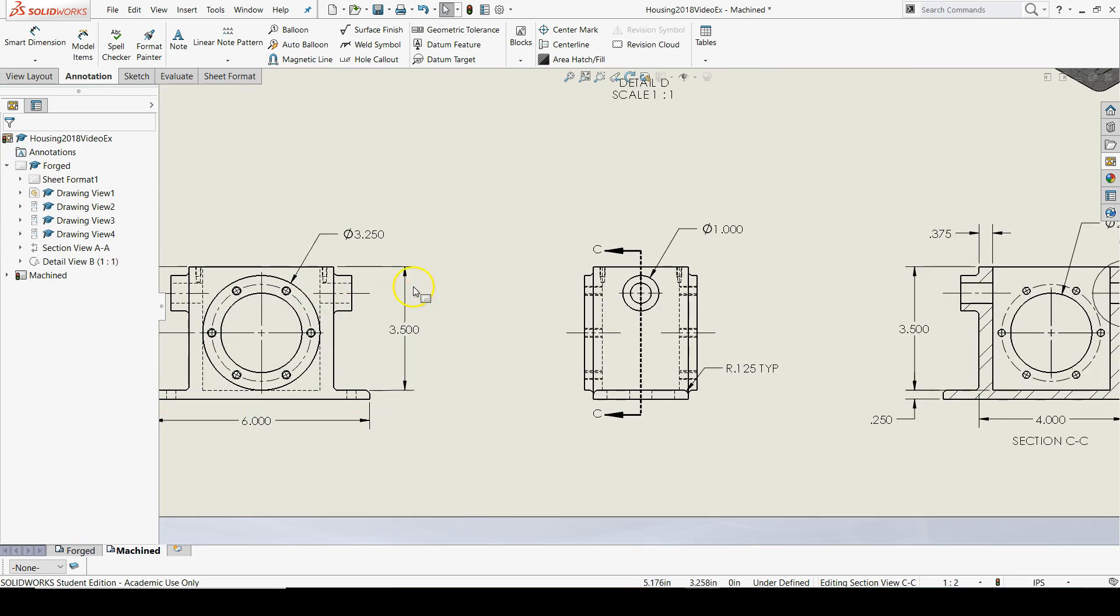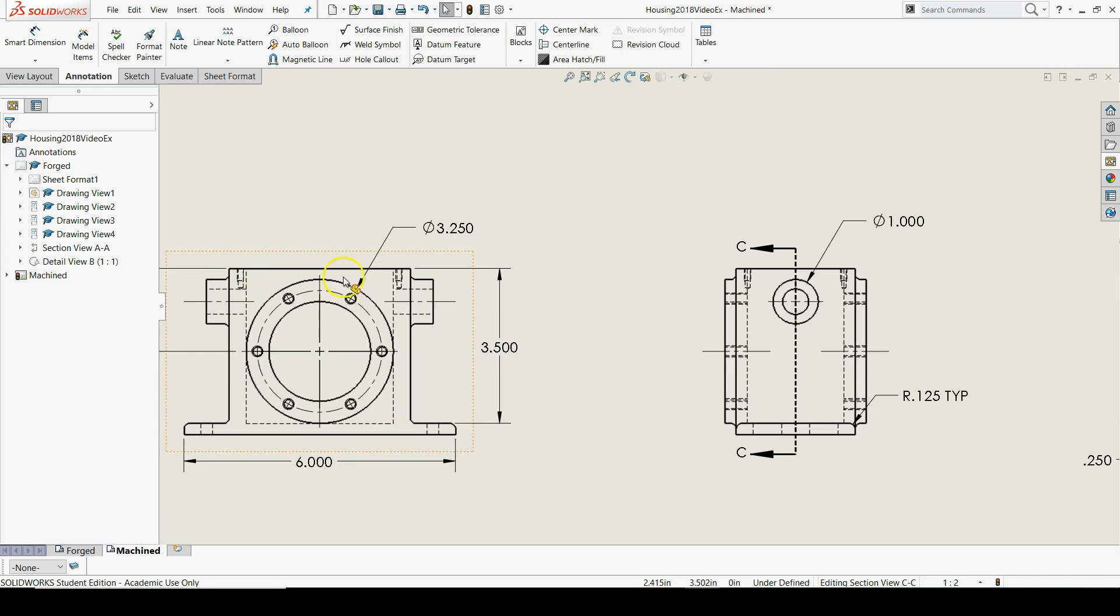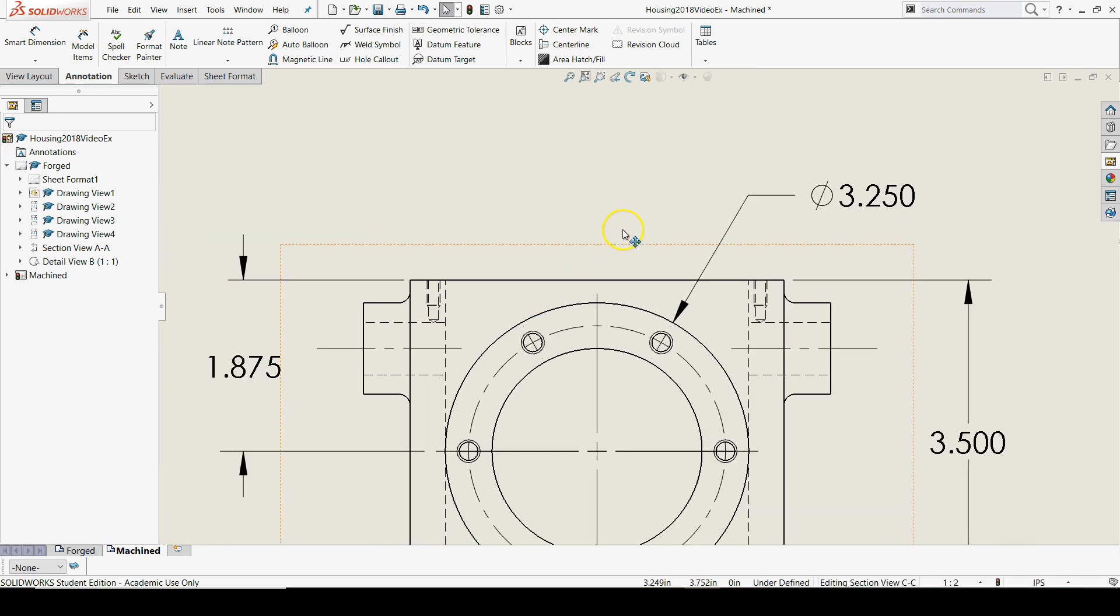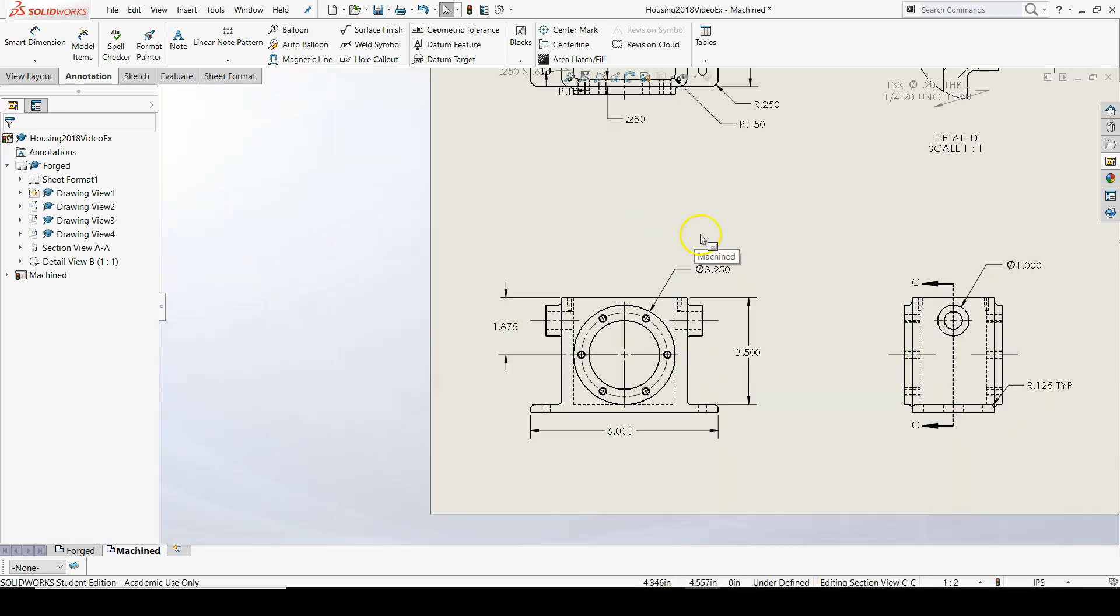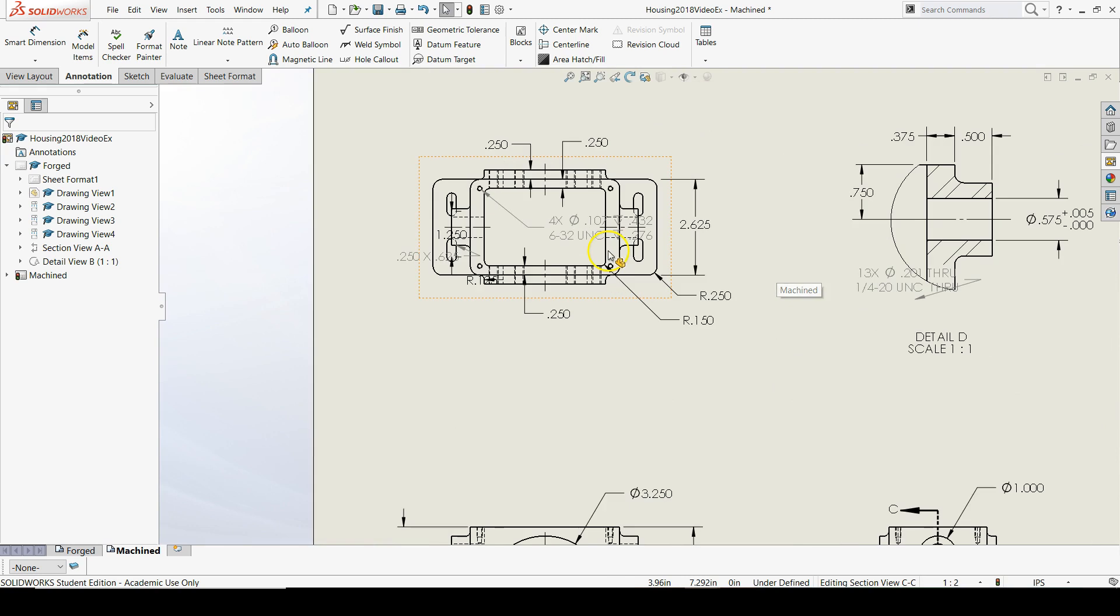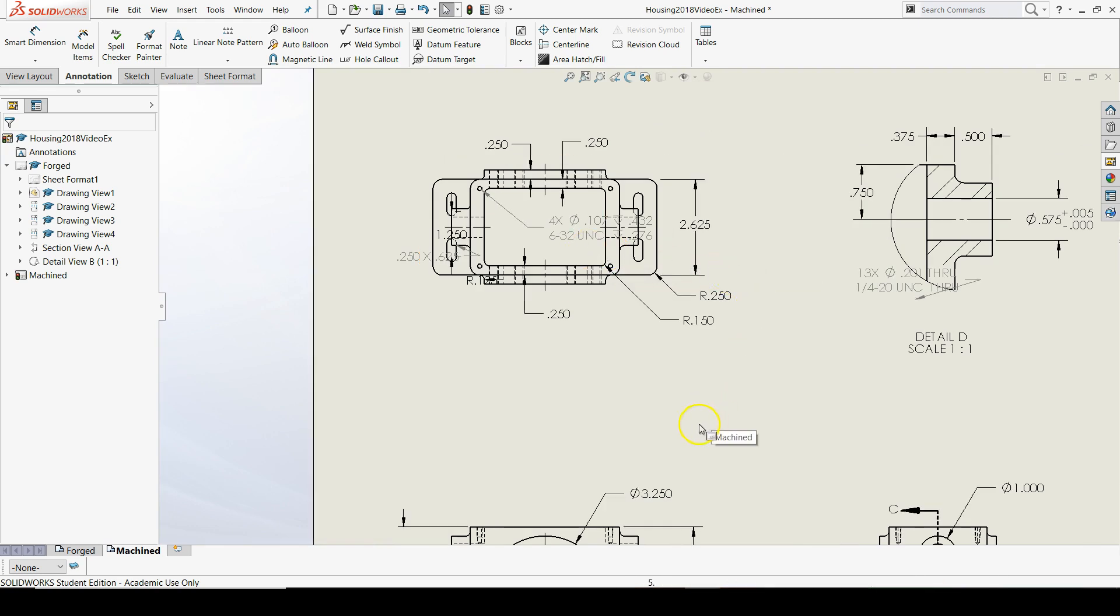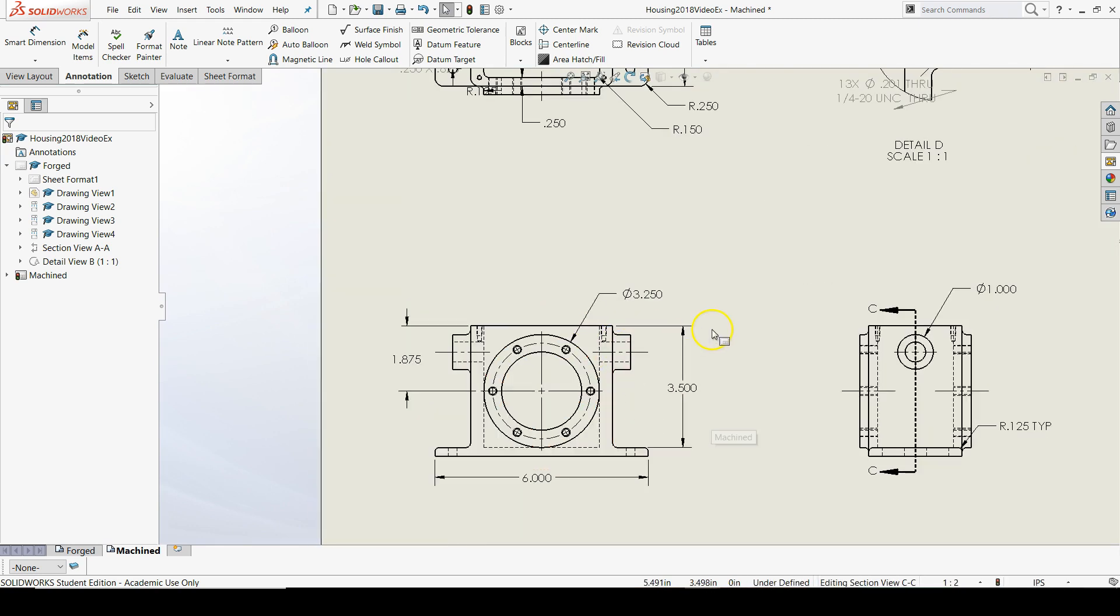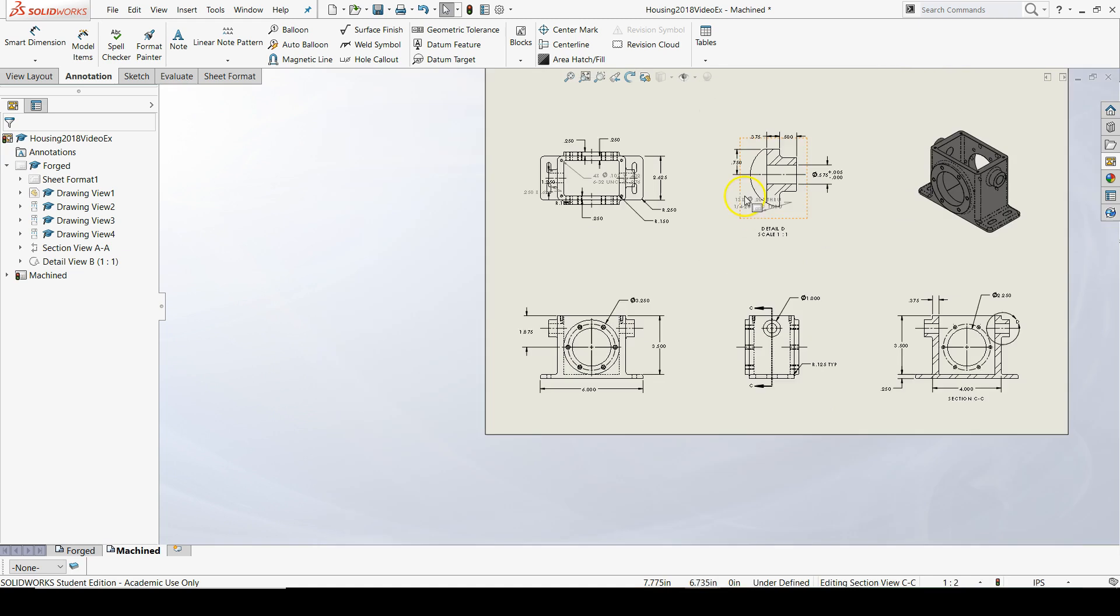There aren't any new center lines except for our number six holes, but those are still small and they're going to have a hole callout. Because of their size, we won't put those in.